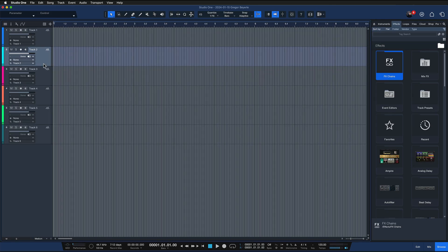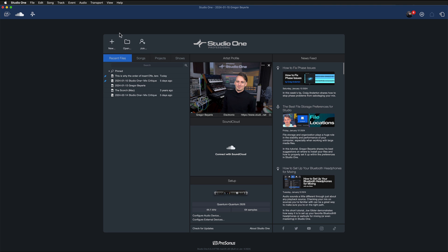In mastering, we're usually just working with a mastered sum — usually just a stereo file that we then finalize in the mastering process — maybe with a couple of others that we need to consolidate into an album or EP. For that there's a dedicated environment in Studio One: the project page.